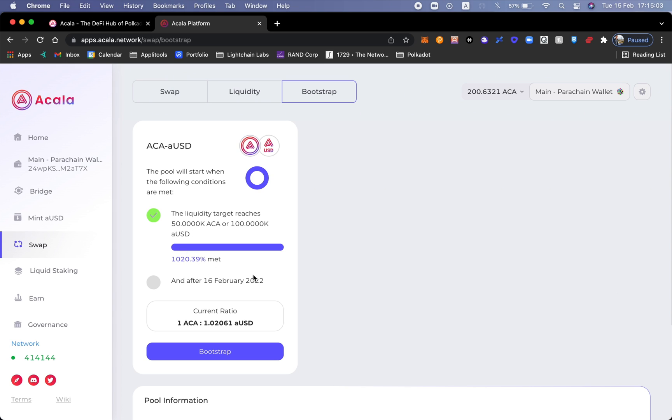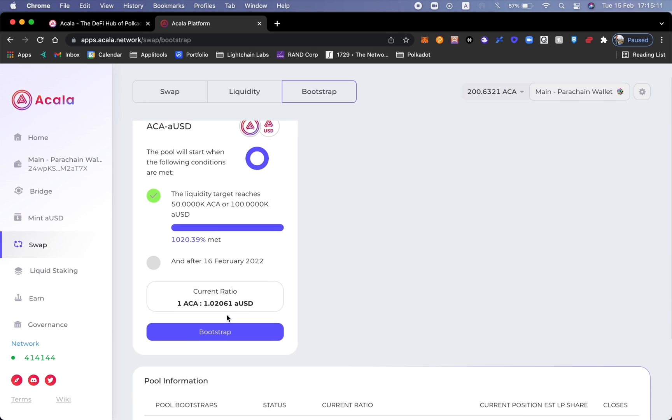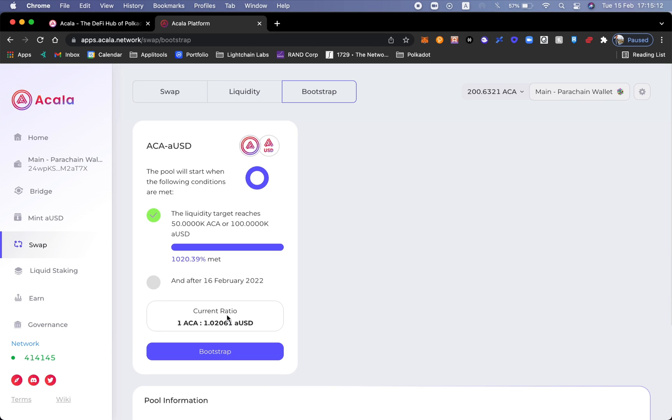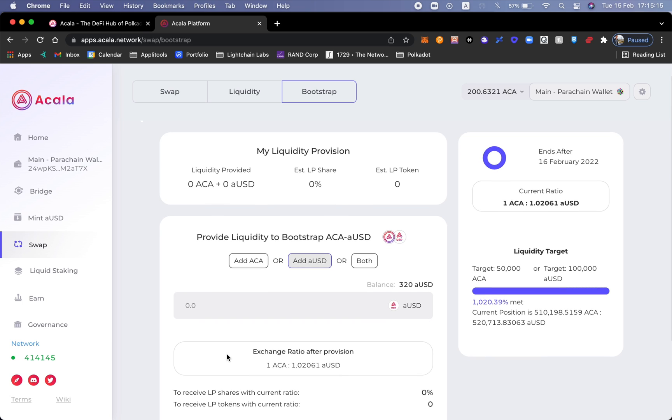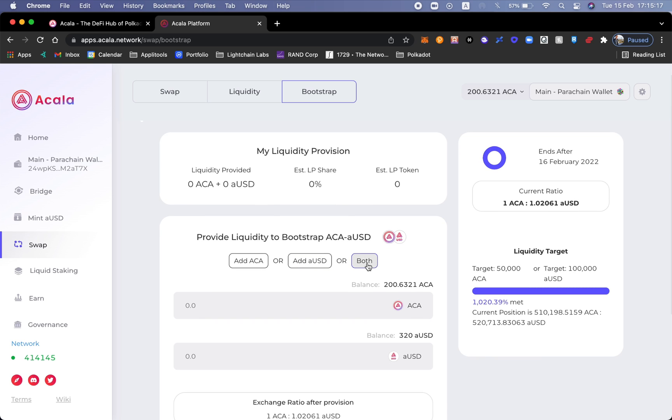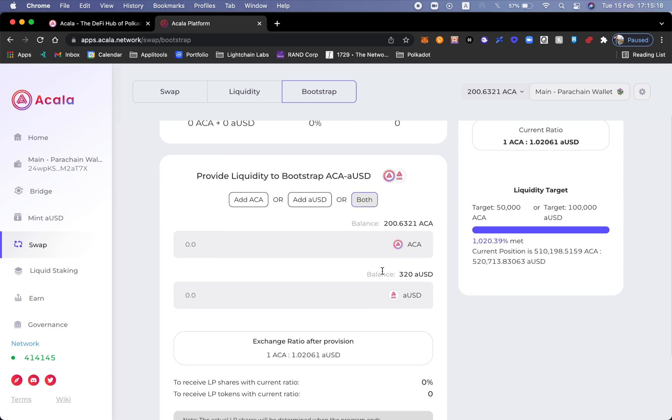Now the bootstrap period is actually finishing on the 16th of February. So I'm going to go ahead and do this bootstrap. Of course to add more liquidity, not only am I going to add Acalas, but I also want to go ahead and add my aUSD.